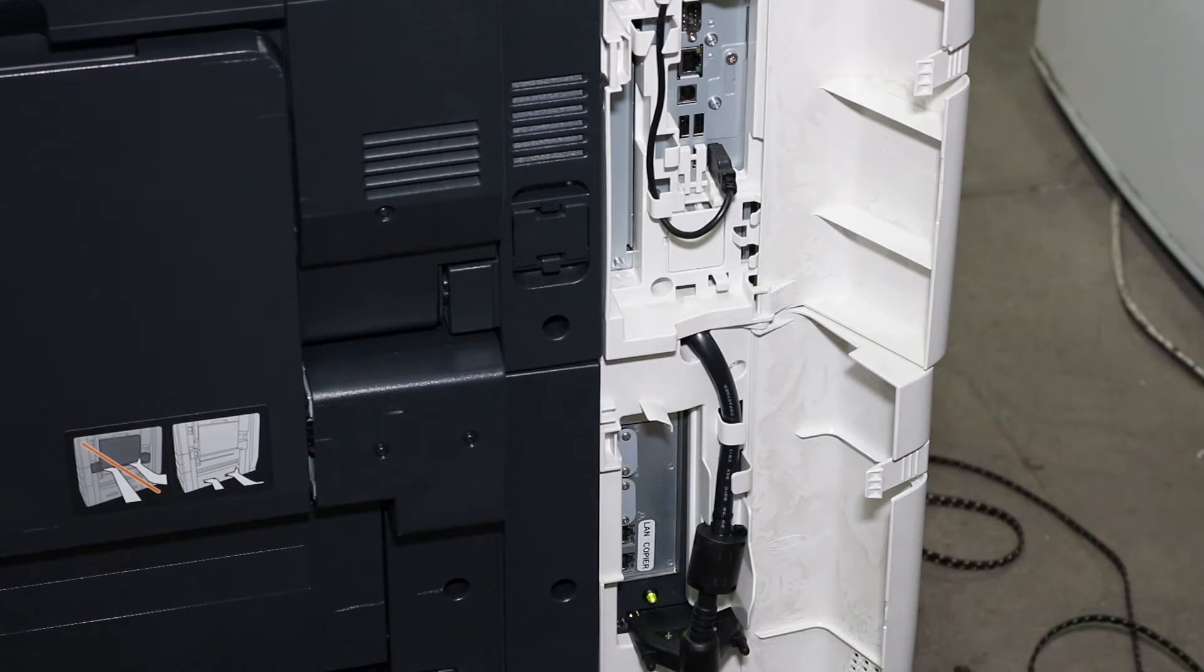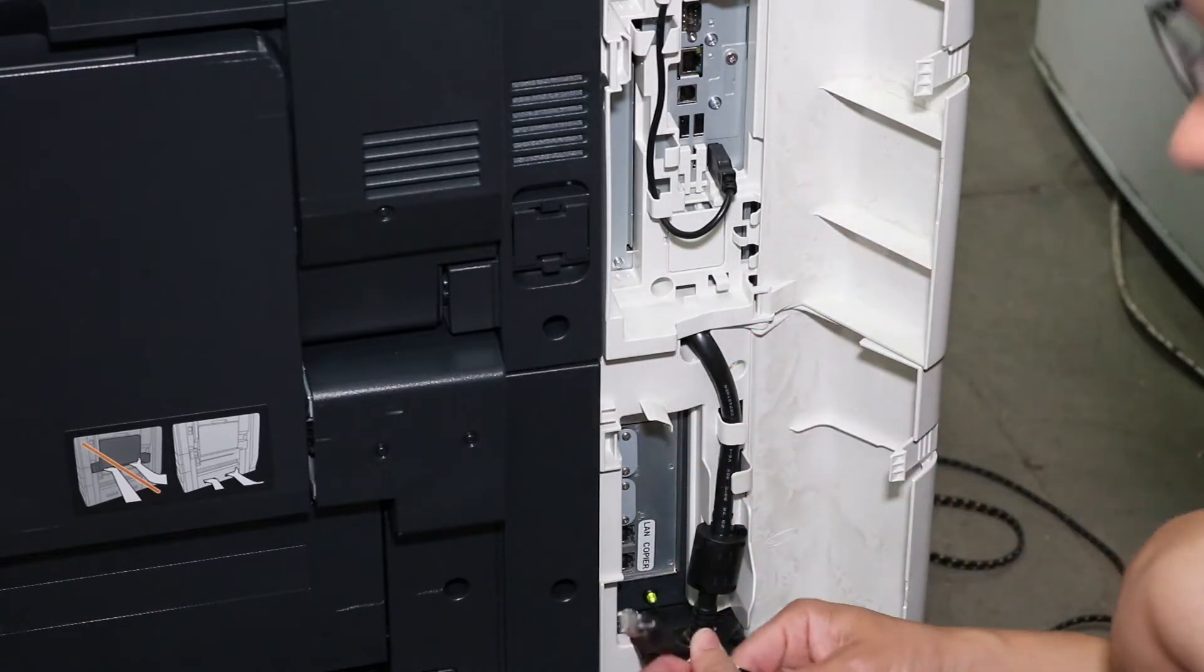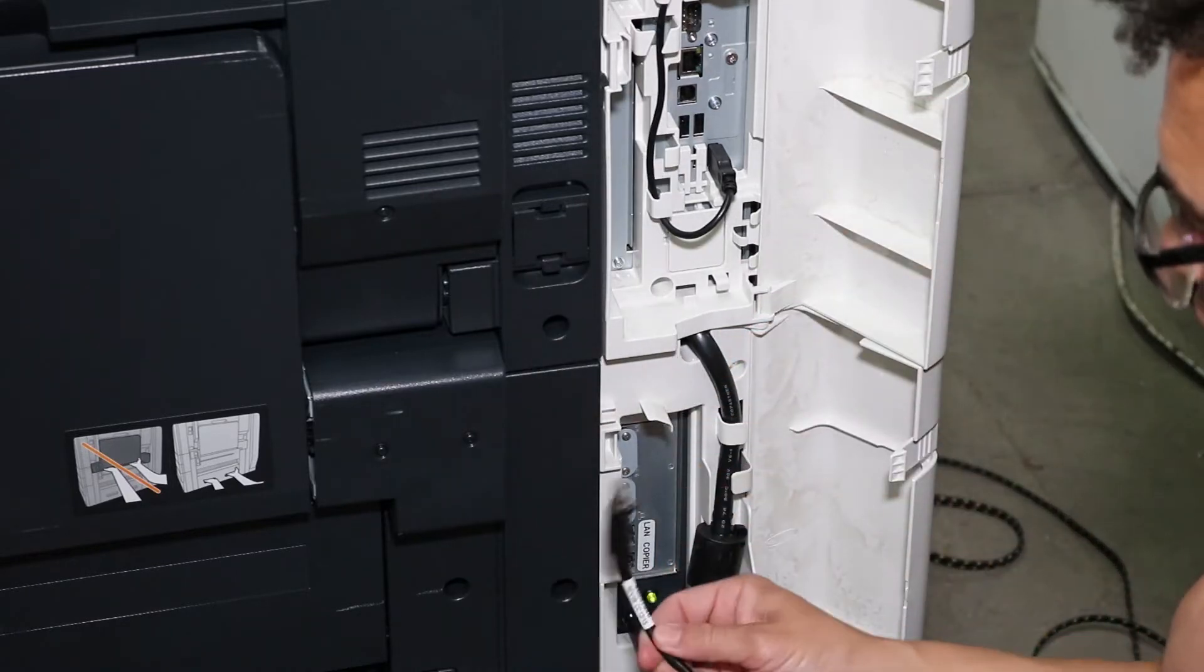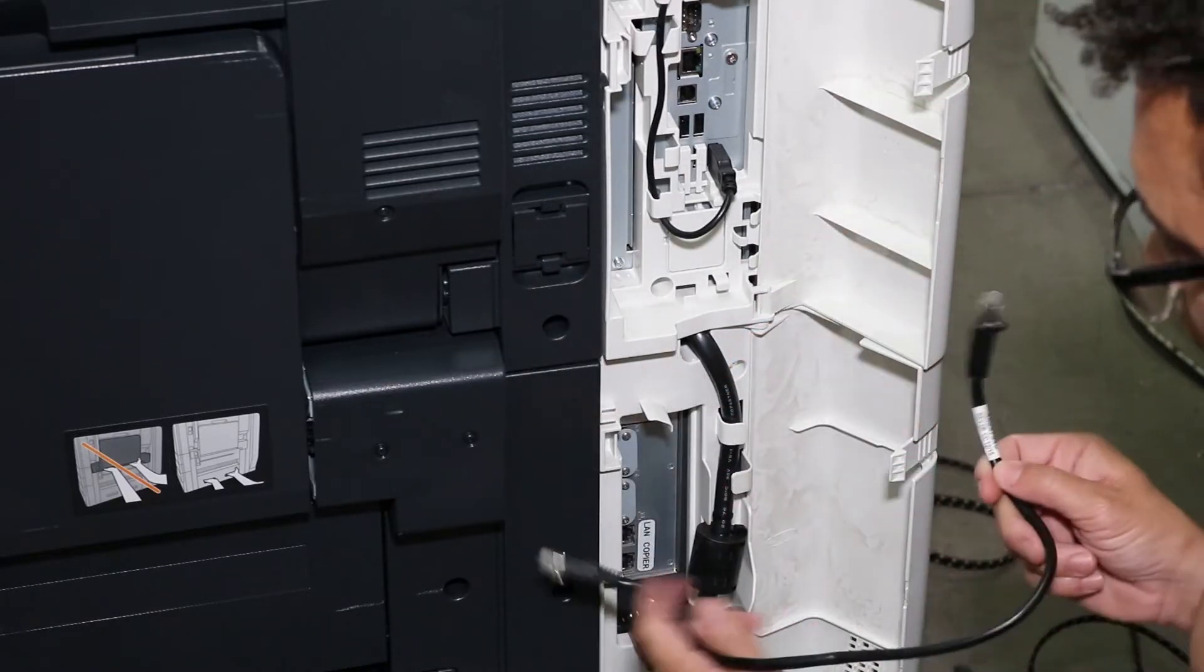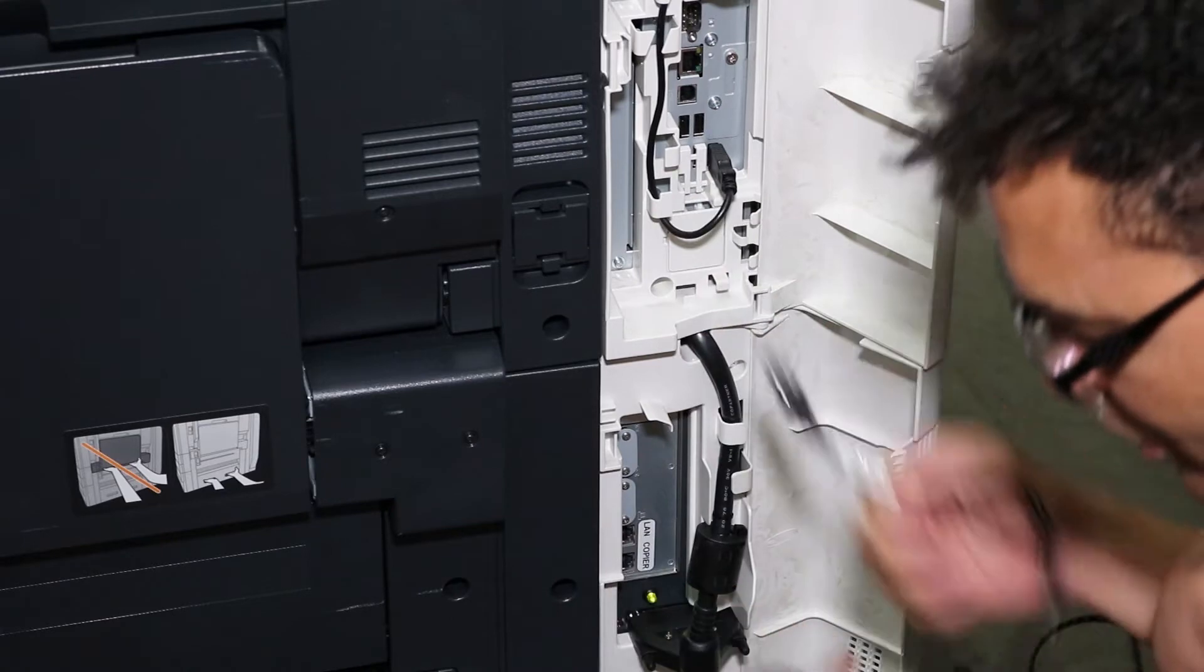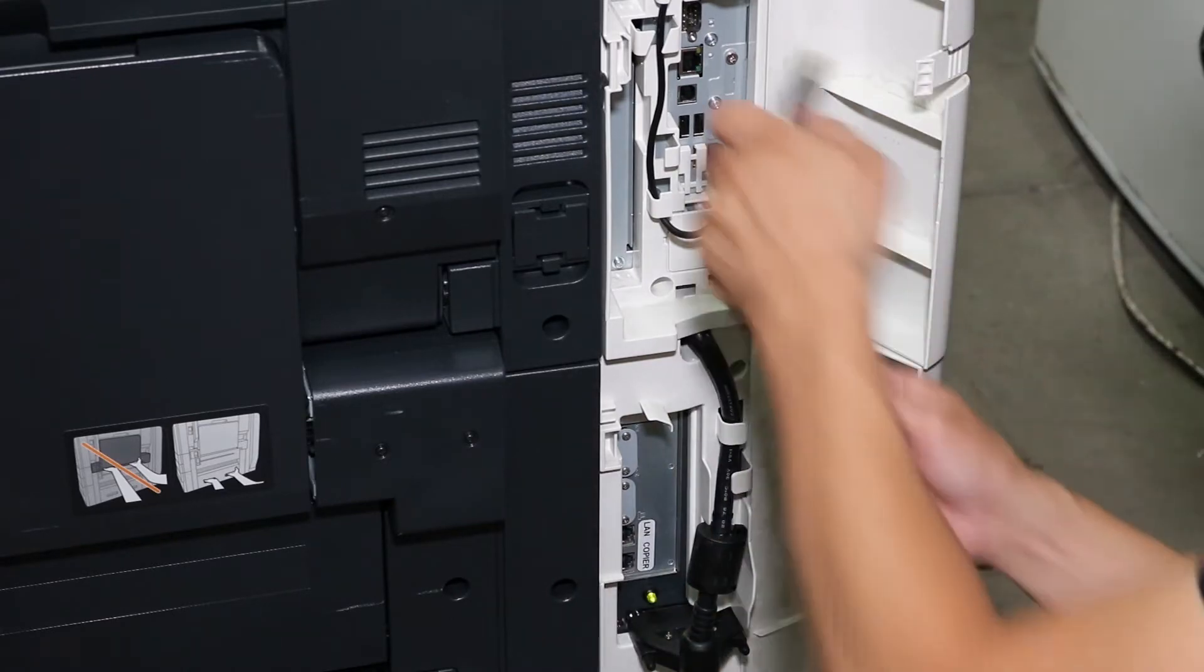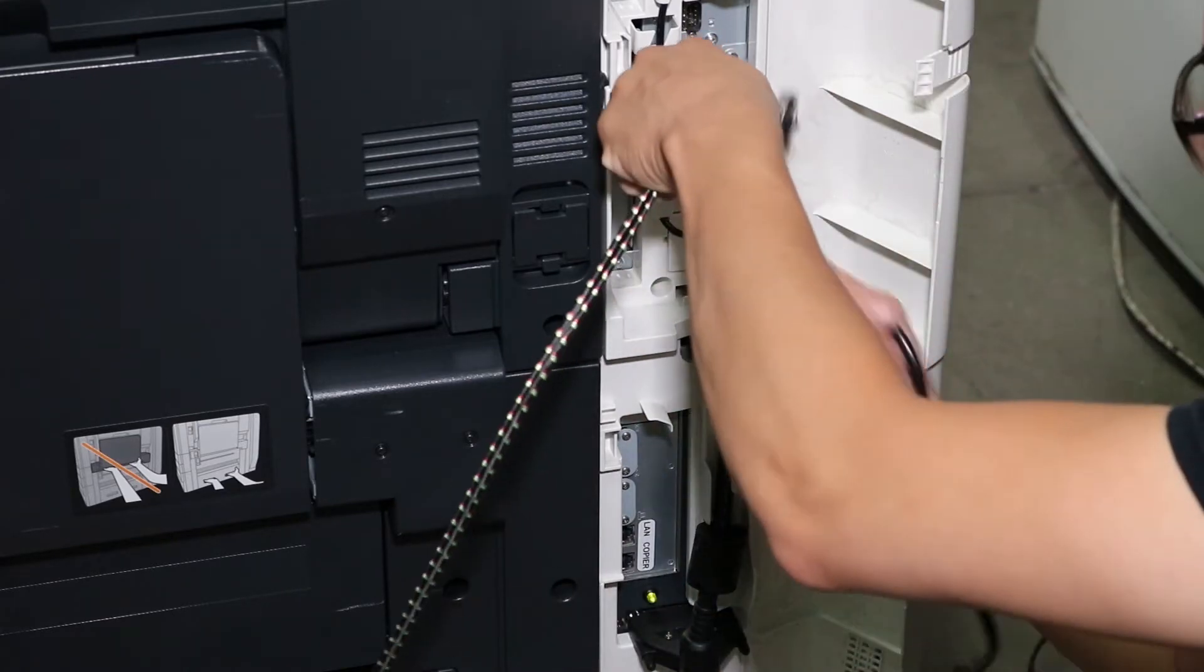So I just want to go ahead and go over that right now on how that gets networked. Now there's two ways to do this using a crossover cable. I showed this in my previous video on Fierys, but in this video we're actually going to use two separate Ethernet cables.